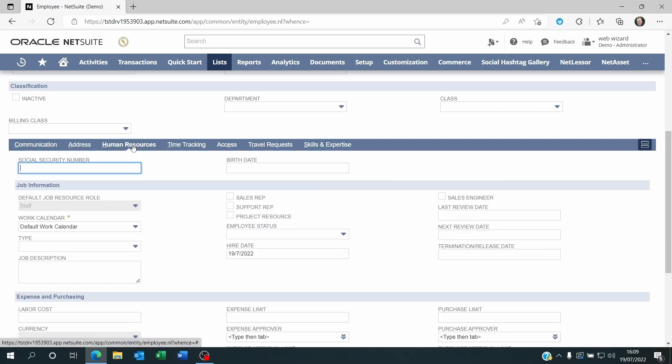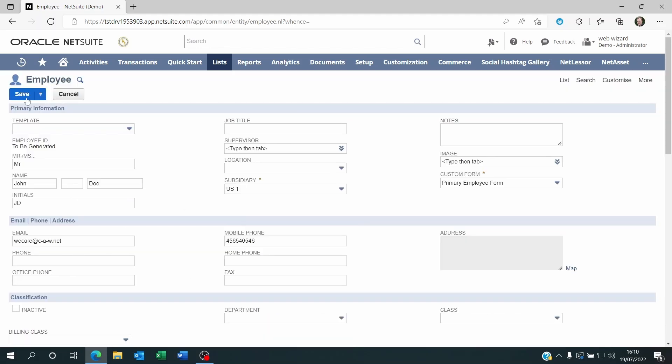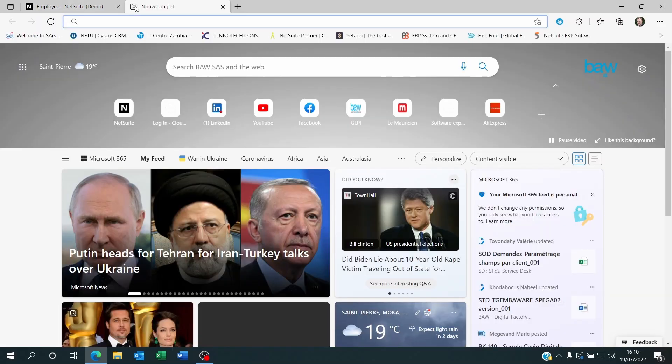Go to the Human Resources sub-tab, make sure that all the elements here are filled up, and click Save. Once you click on Save, the person will be able to go to netsuite.com and login.